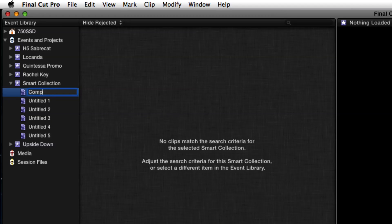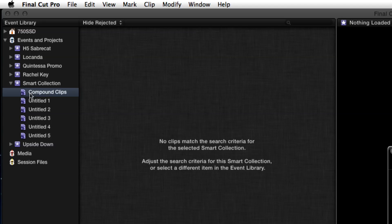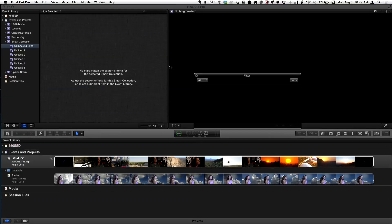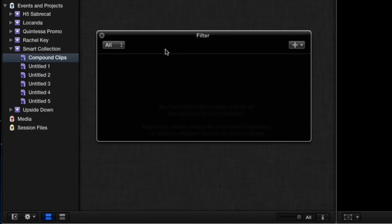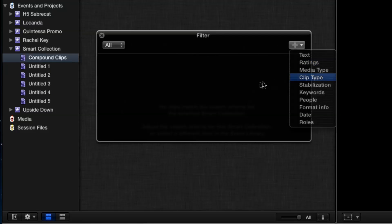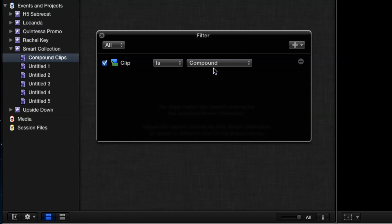There's something with keywords I want to talk about — I'll show you a little later. So I'm going to go ahead and type 'Compound' for the first one. I'll open it up to edit the rules, because right now it doesn't know what to do. I'm going to set the rule for this: clip type, and choose 'Compound.' Done.